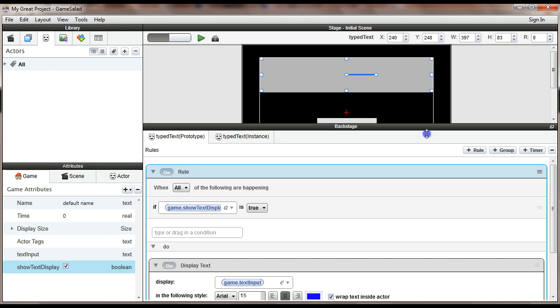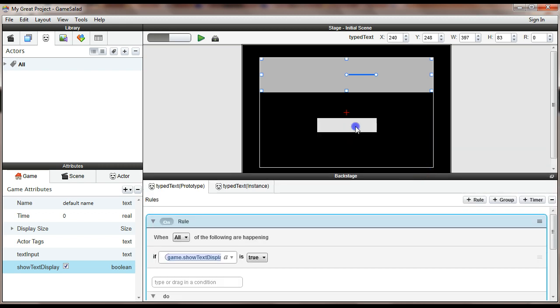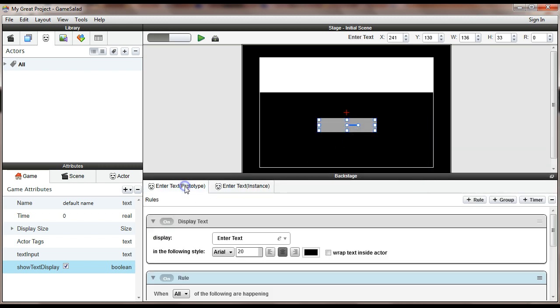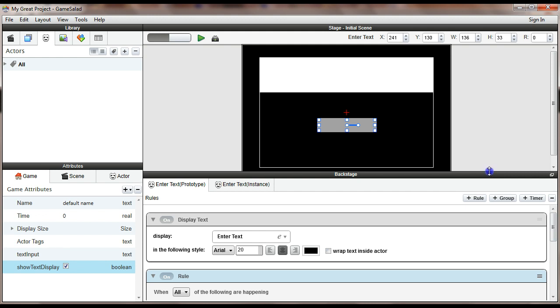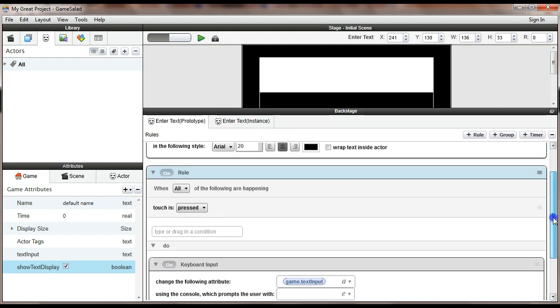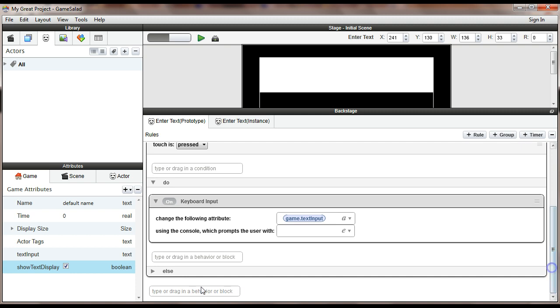Now I'm going to come over to my button, which is where I have my keyboard entry, keyboard input here. And I'm just going to add a couple of things here.